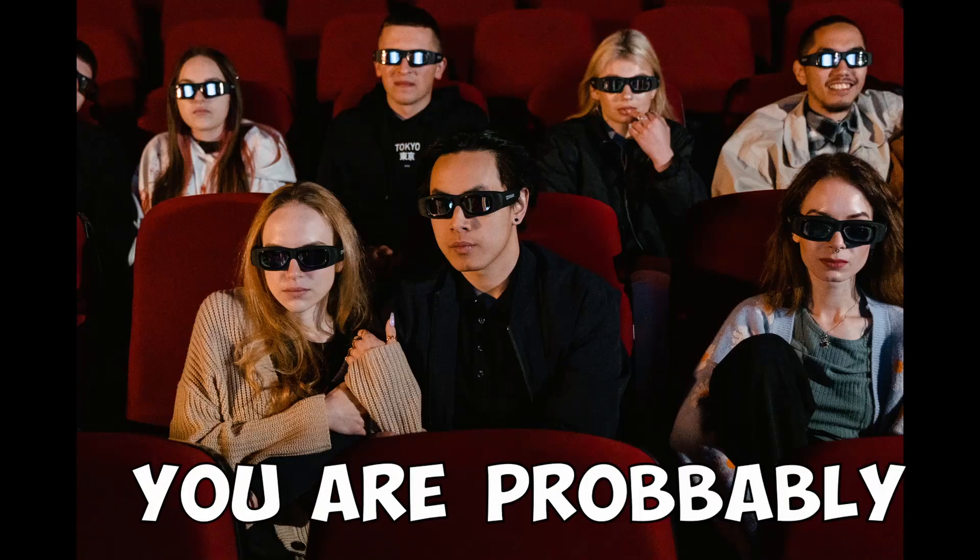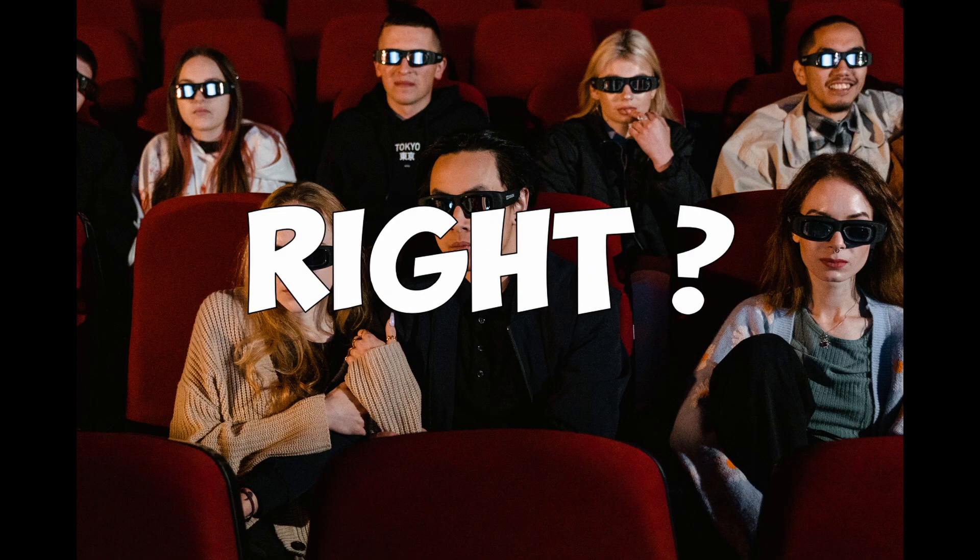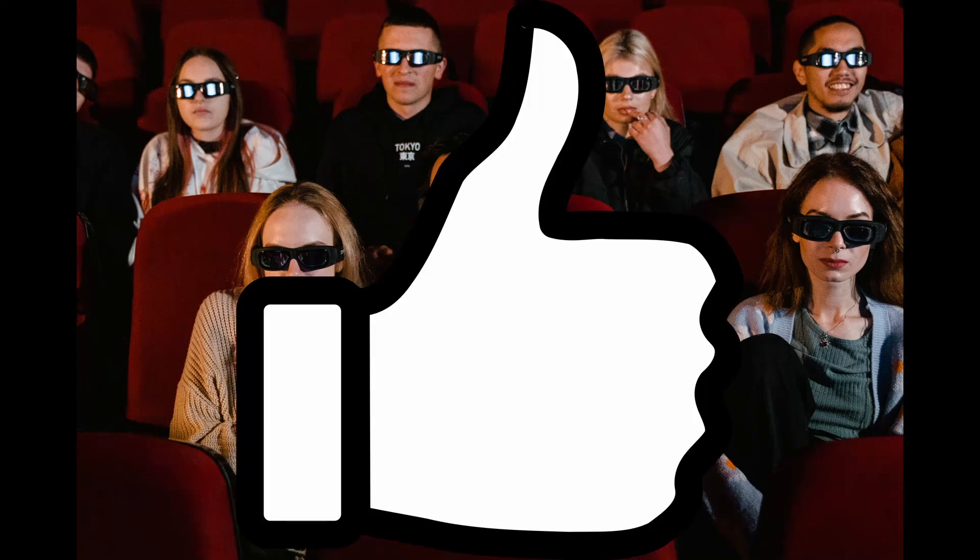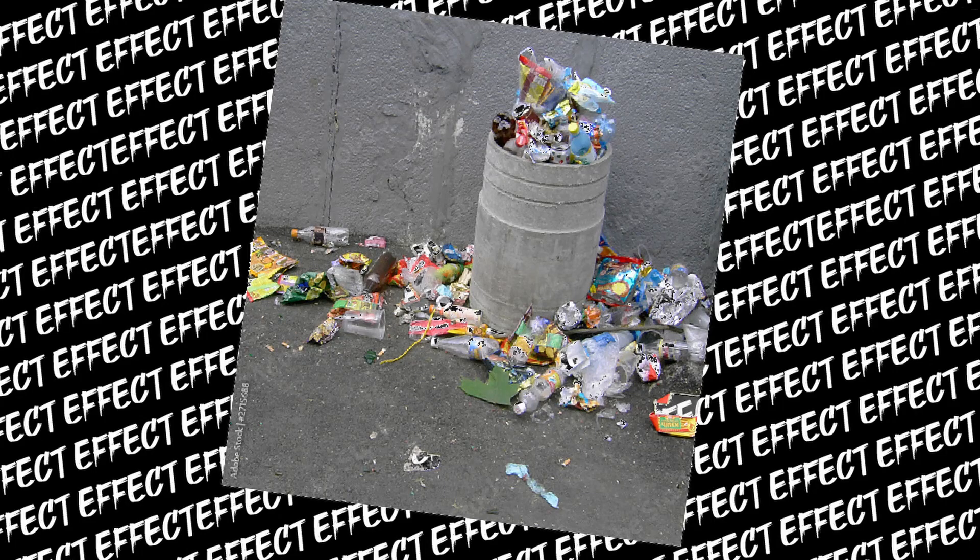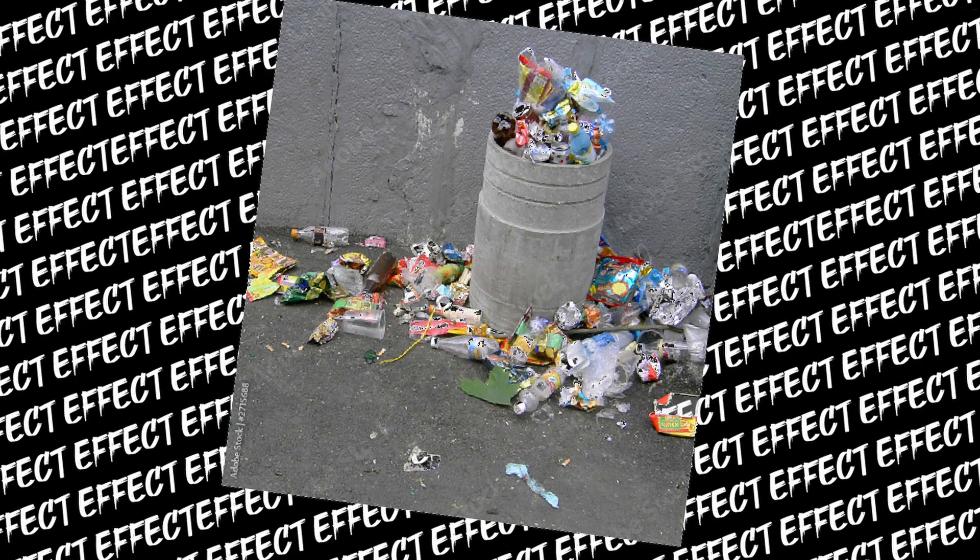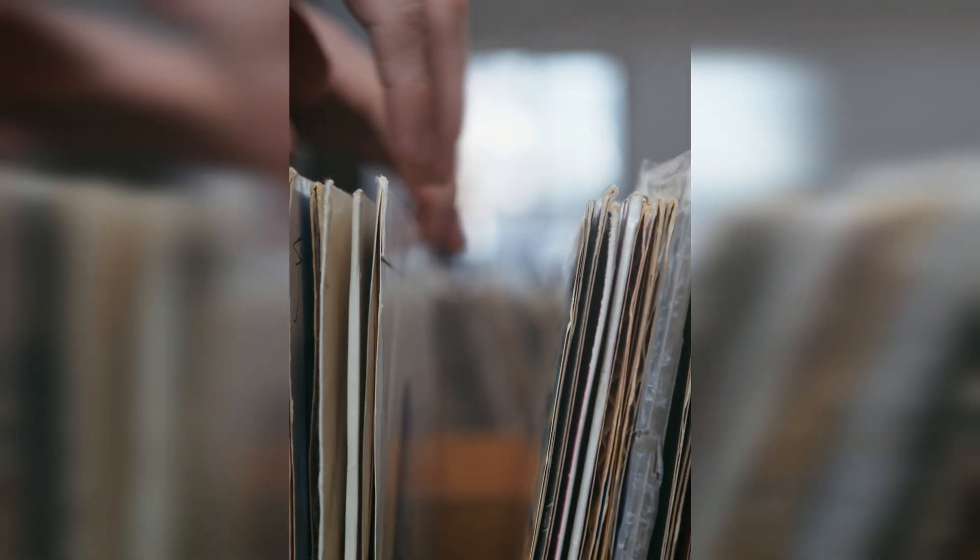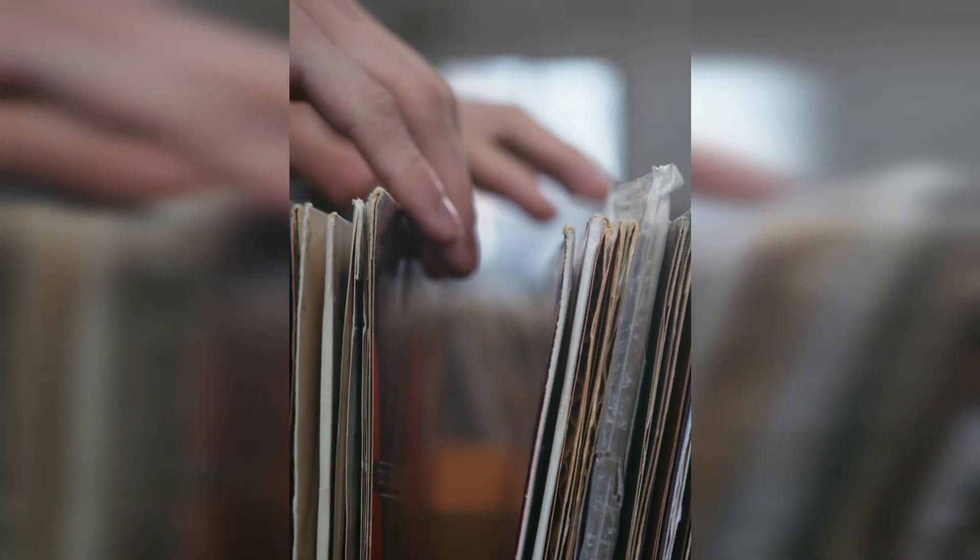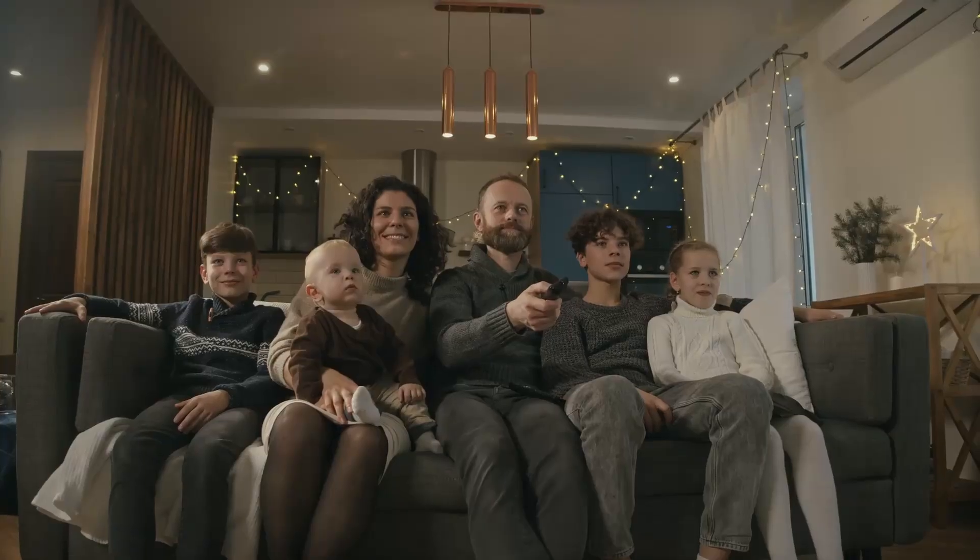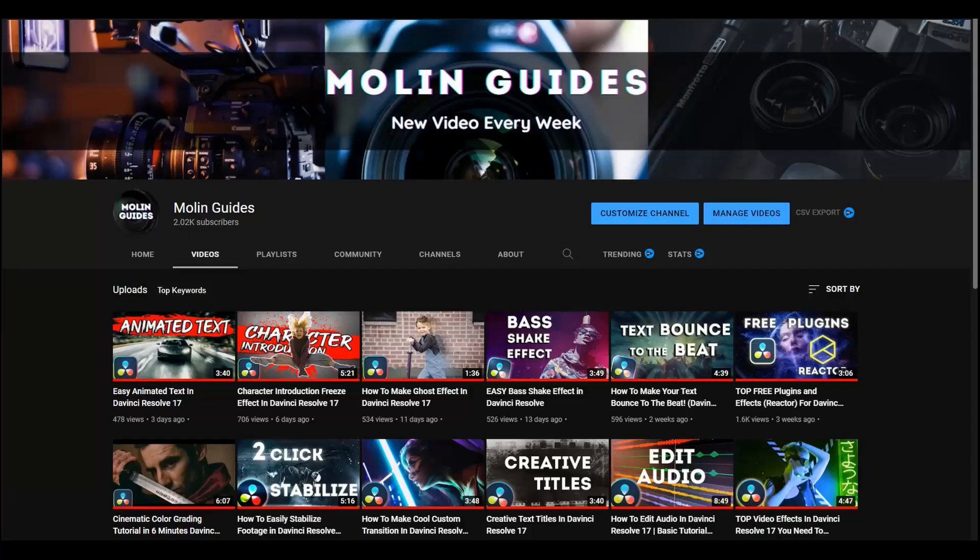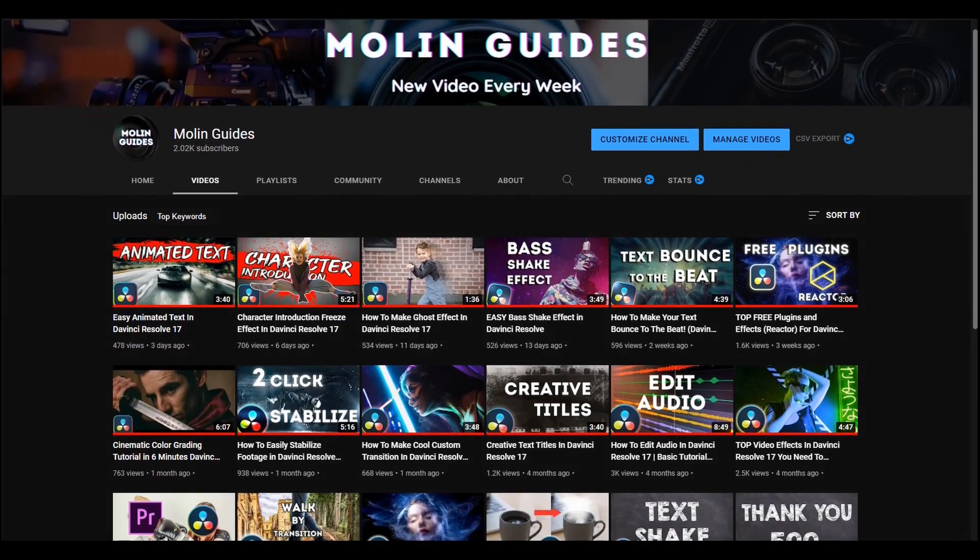Hey there, you're probably here for some DaVinci Resolve effects, right? Well, I'm here to deliver. But there are thousands of effects in DaVinci Resolve and it's impossible to fit them into one video. So I've picked five of them and put them all together. They're so quick and easy to do that you can save some time and spend it with your family, or you can watch some of my other DaVinci Resolve tutorials.